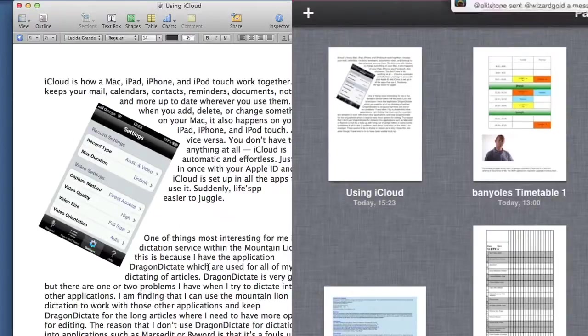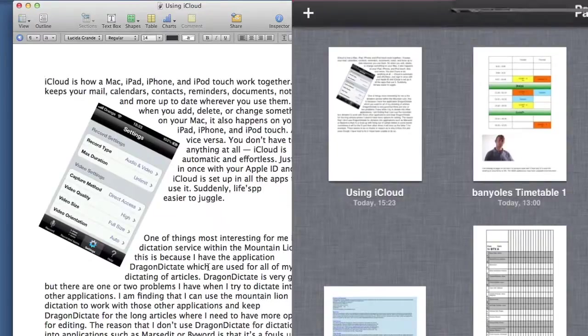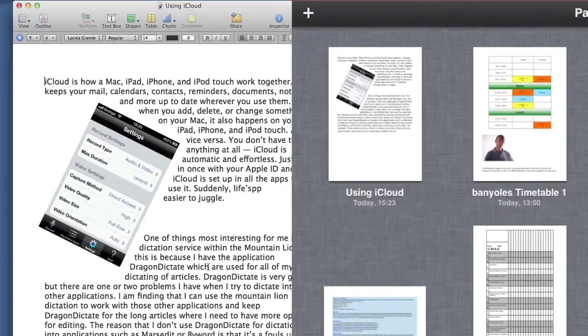This is Dave Allen for Mac 20 Questions. Thanks for watching the video about Mountain Lion features and talk to you again soon. Don't forget to click on the like button. Bye bye now.